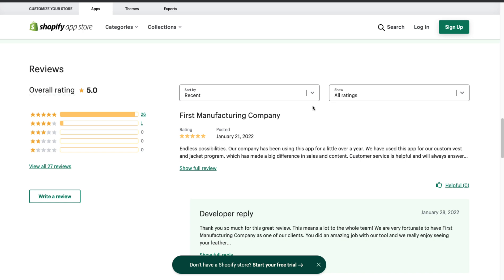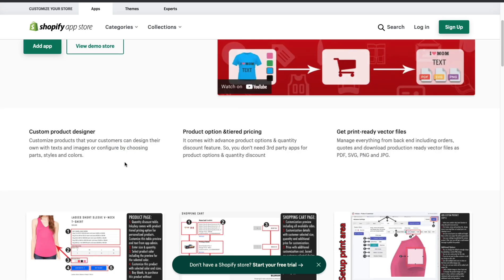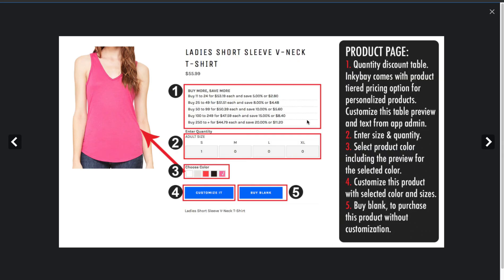The last of the three apps we're looking at today is called Inkbay — another product customizer app. It lets customers design products with their own text and images, or configure by choosing parts, styles, and colors. It also gives you the ability to add quantity discounts and different product options. You can manage everything from the back end, including orders, quotes, and downloading production-ready vector files as PDFs, SVGs, PNGs, and JPEGs. On the product page you can see quantity discounts, sizing options, and different colors, along with a customize button.